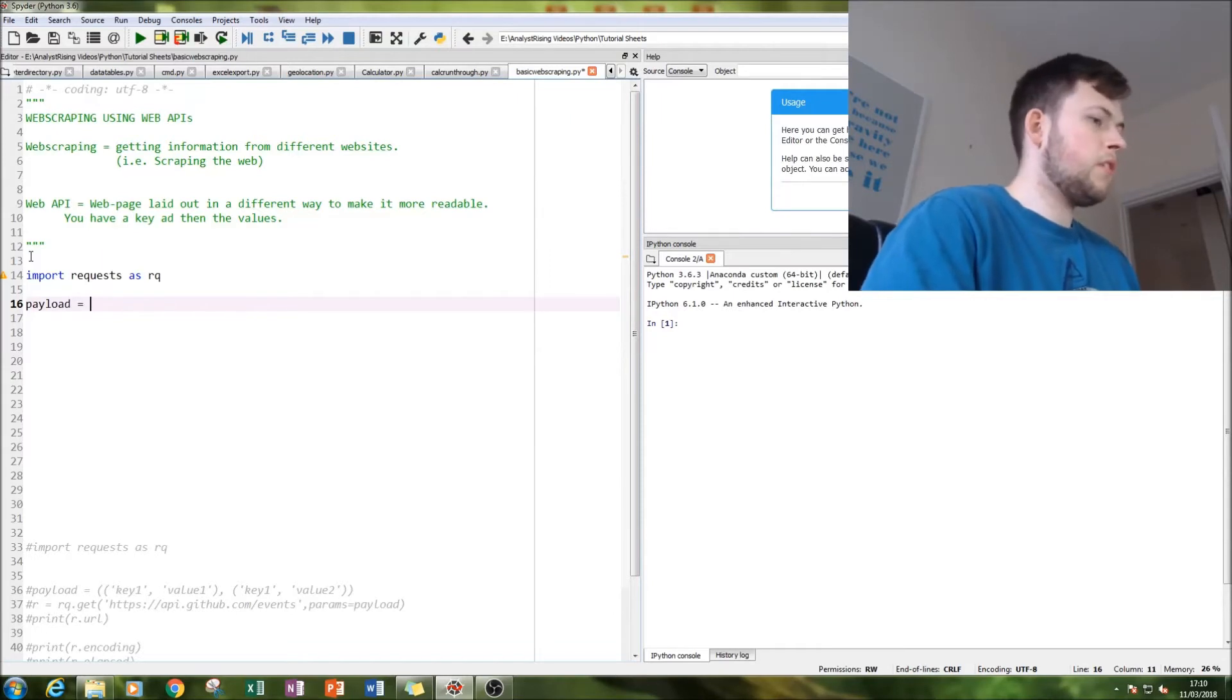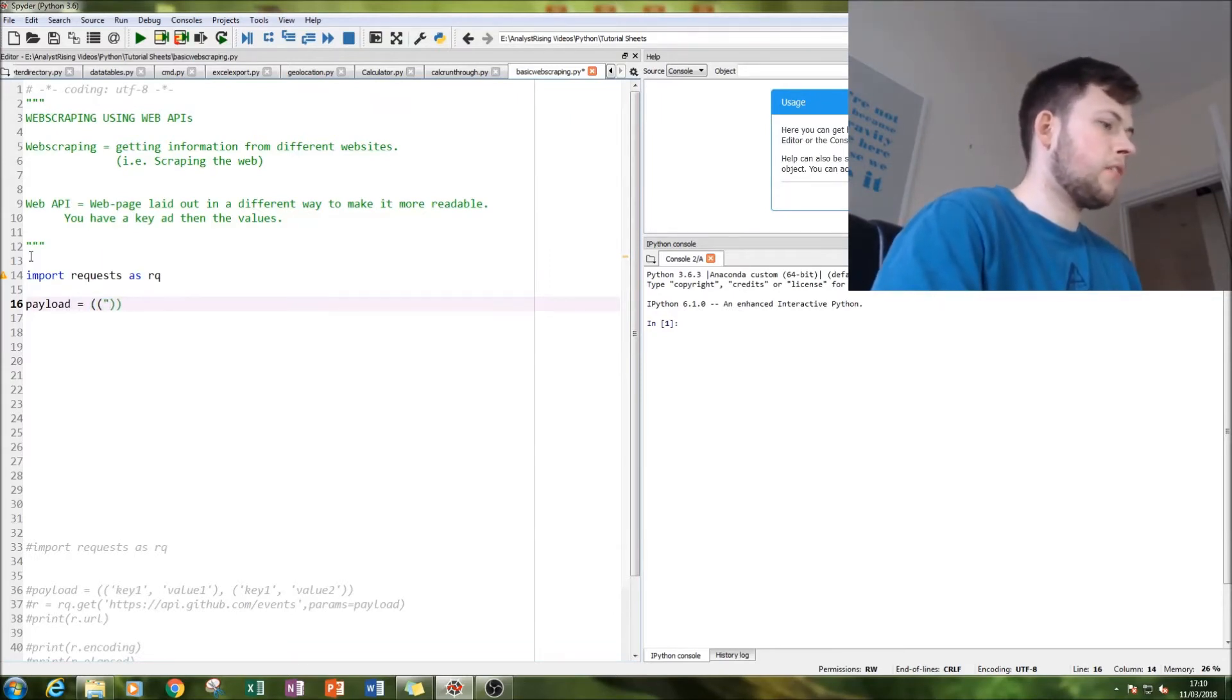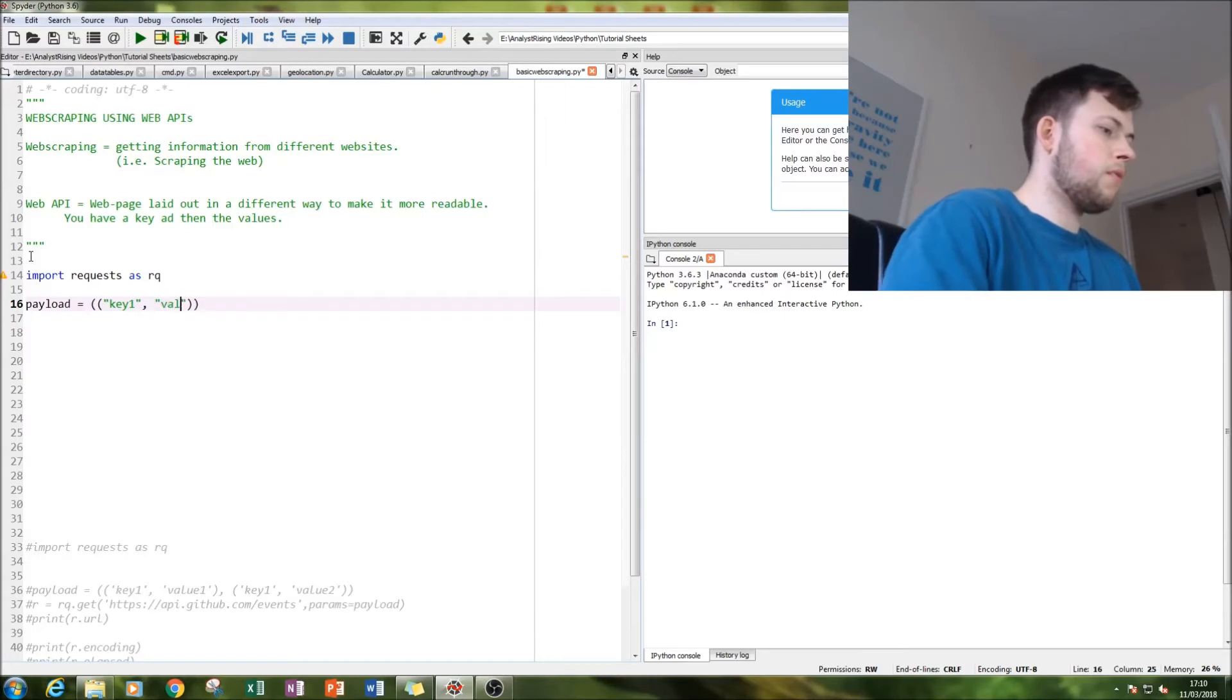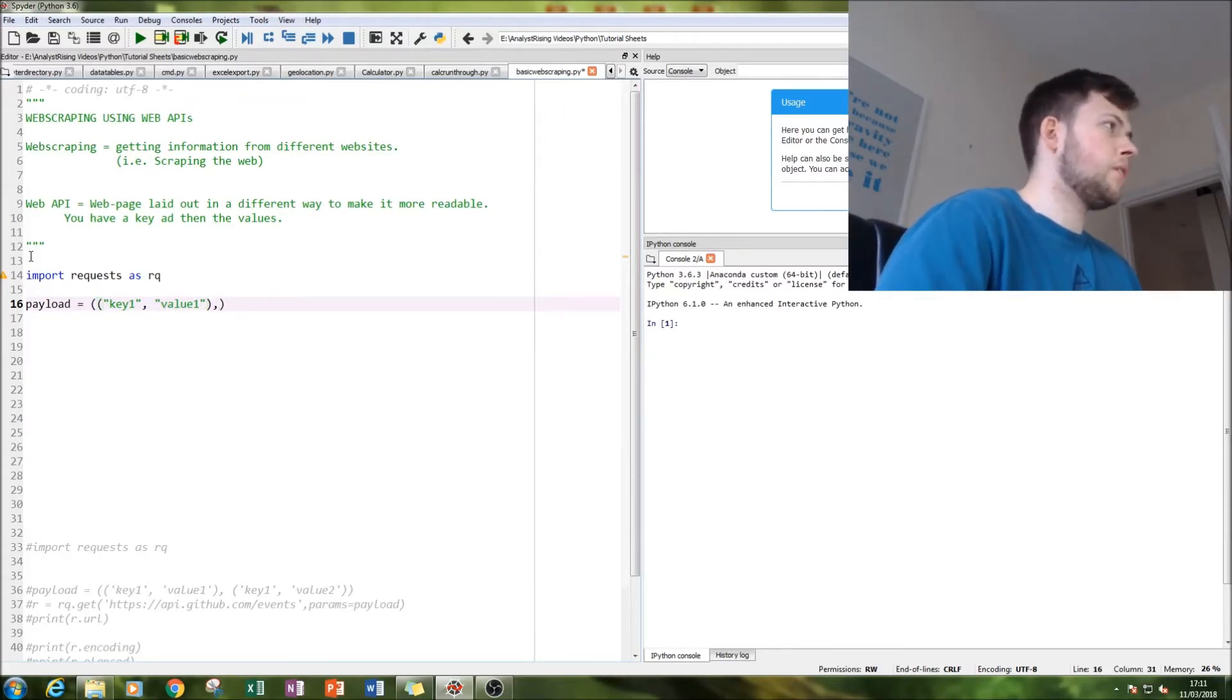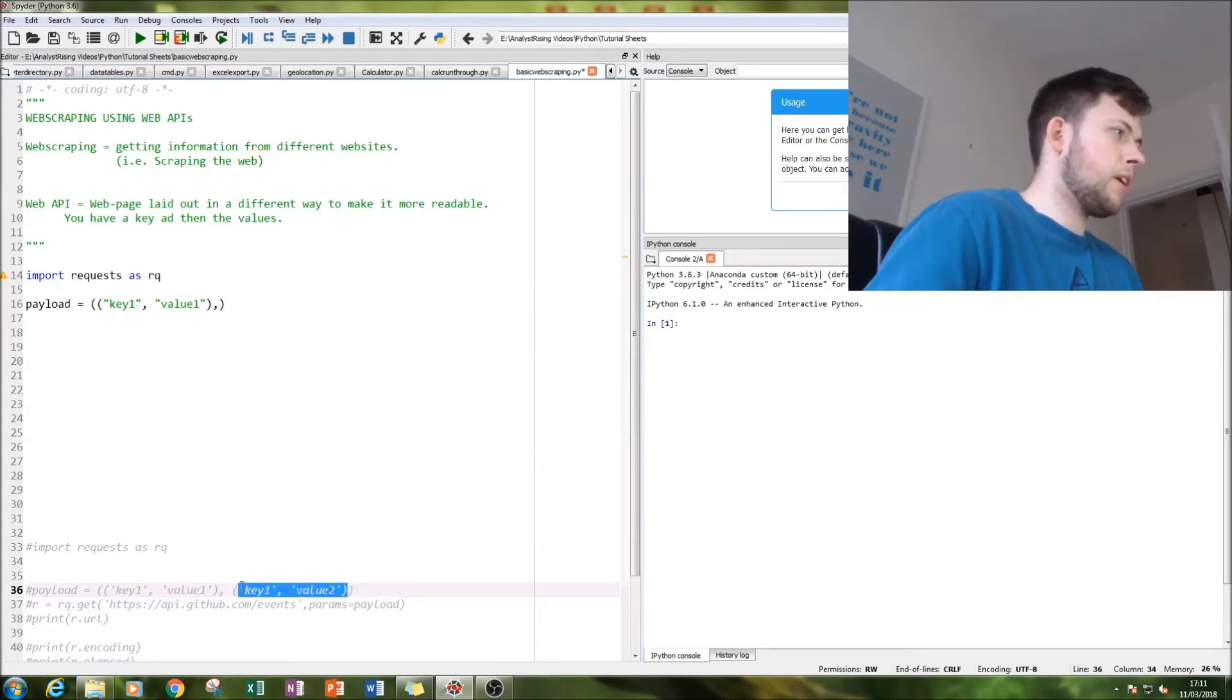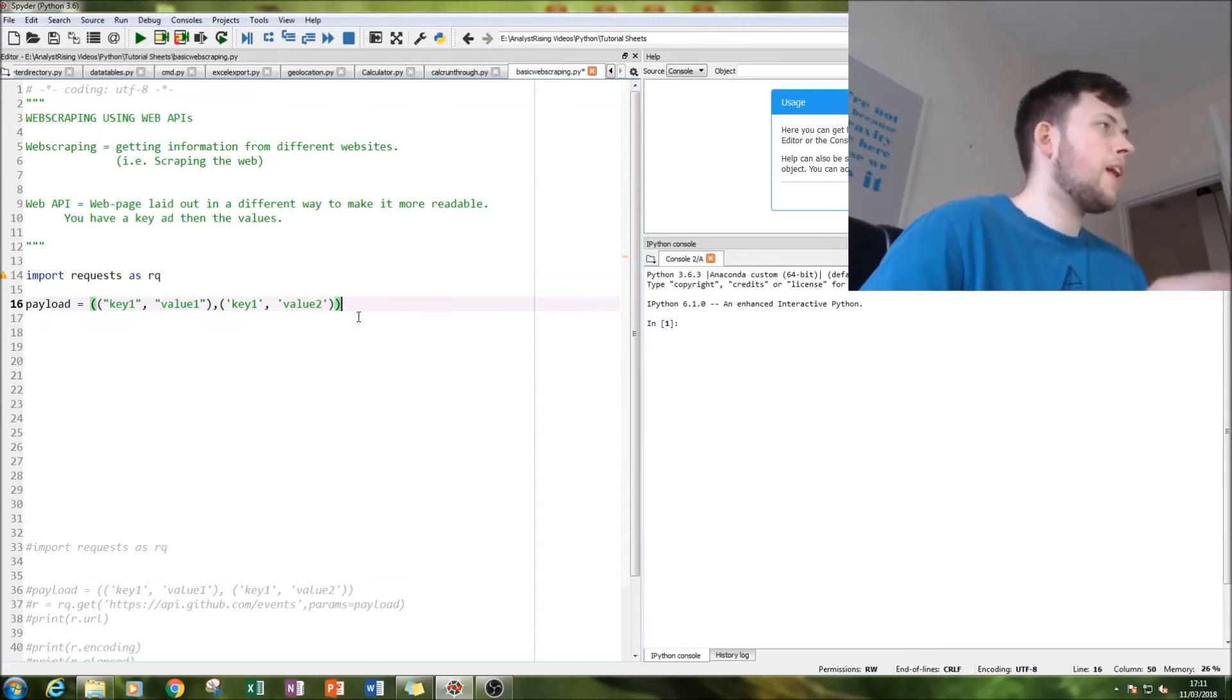We'll have key one and then we want our value one to be like that. And then what we can do is we can also say key one, value two here. So that's our payload - that's what information is going to come to us and how it's going to be displayed.